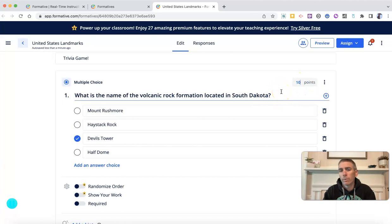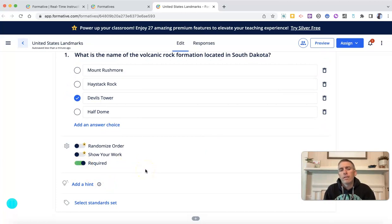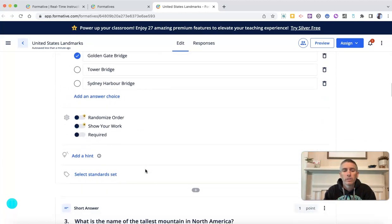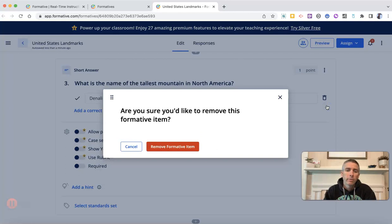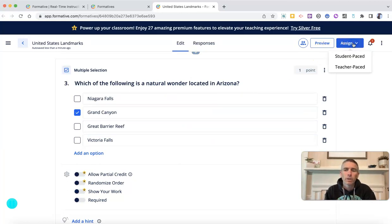We can go in and change the point values if we want to. The default is just one point, but I'm going to change it to 10 points. I can make this required, and I can use all the other Formative features that I would typically use if I had manually created the assignment — including, if I don't want to use one of the questions, I can go ahead and delete that question and remove it from my list. And now I can just assign it like I would any other formative assessment.